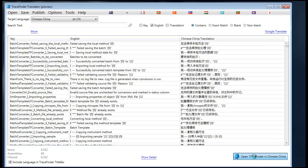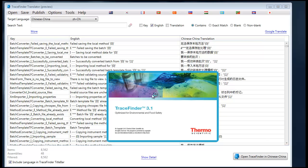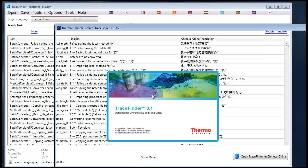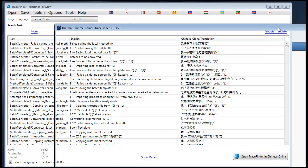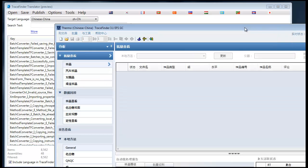To run TraceFinder in Chinese, simply press the Open TraceFinder in Chinese button and the translations will be placed in the right directory and TraceFinder will be opened up in Chinese.